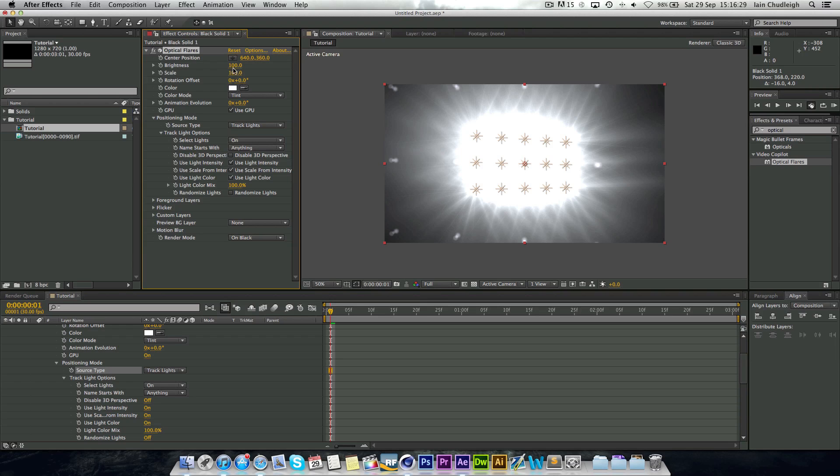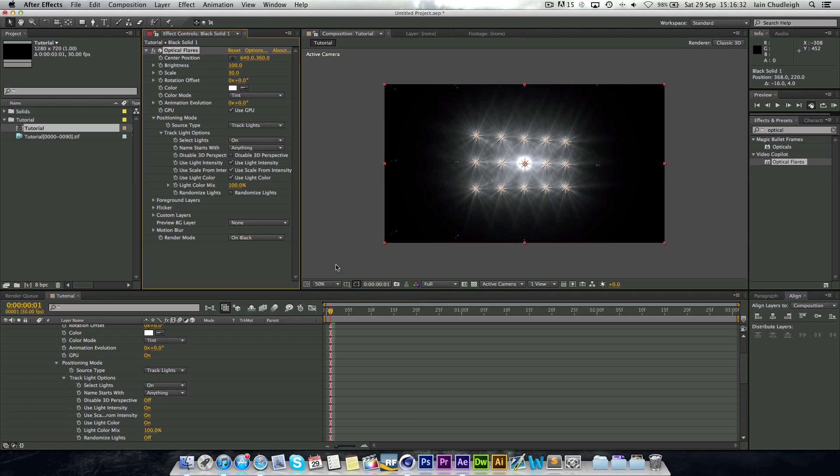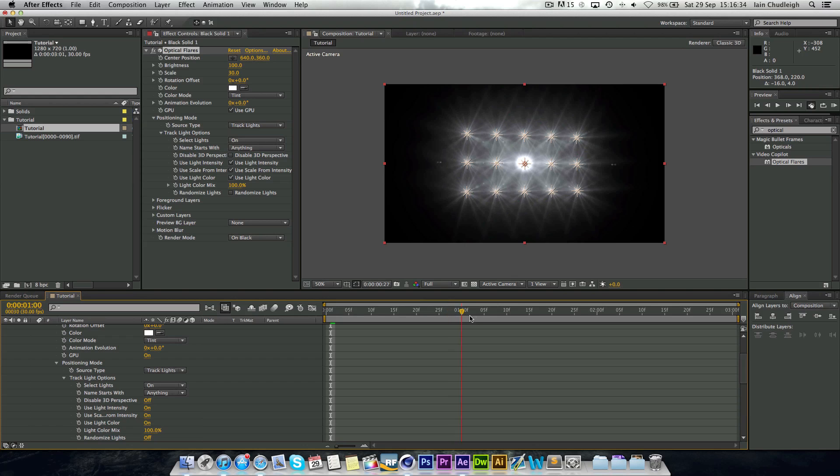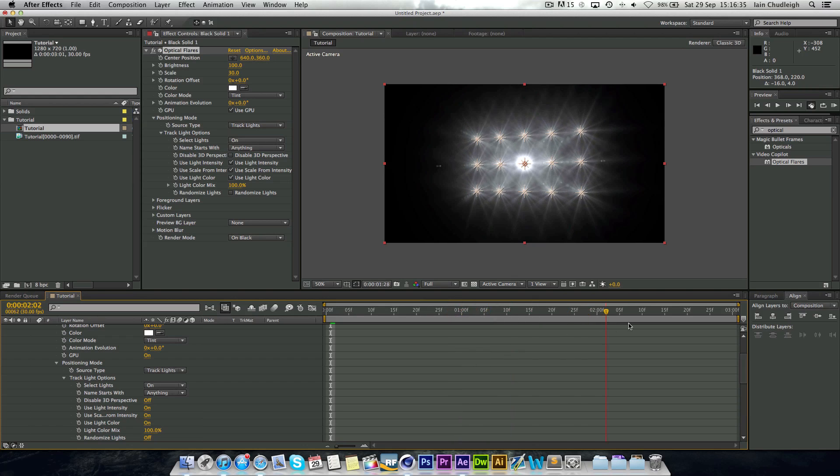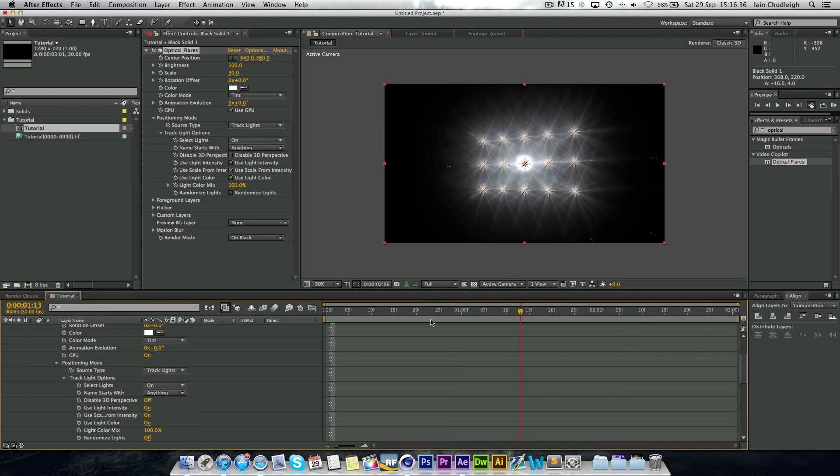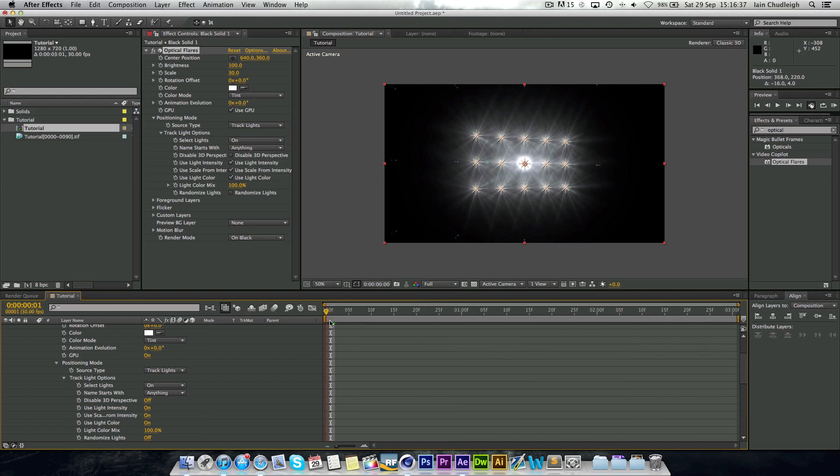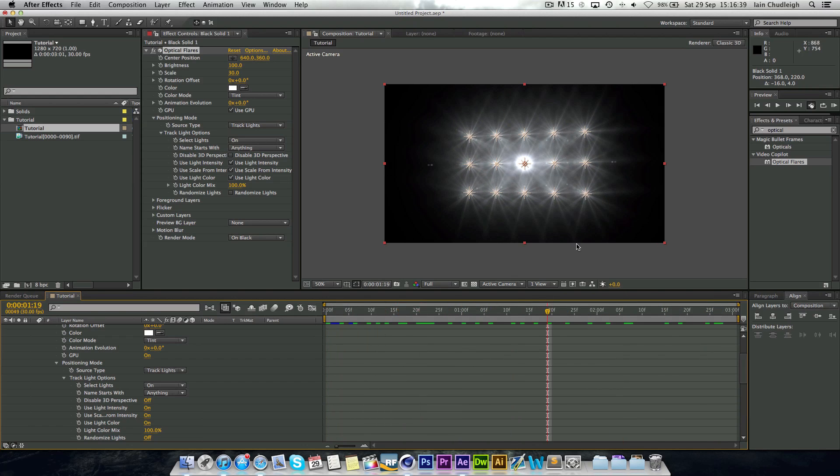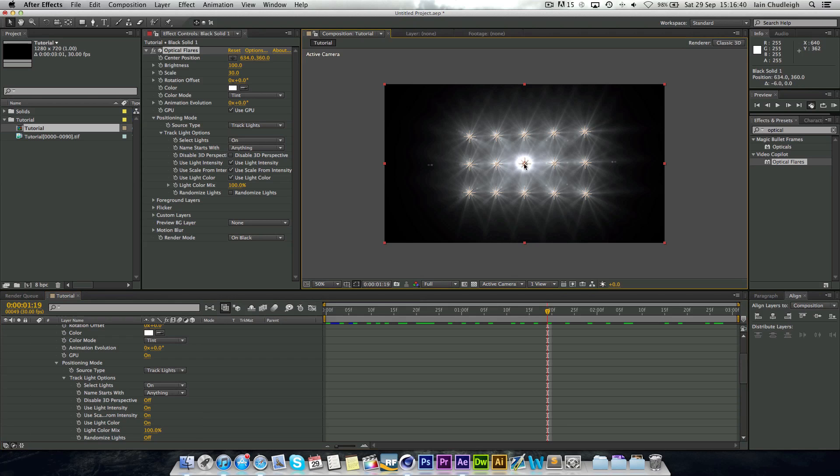And if we turn the scale down a bit, we actually have all of our lights being tracked, which is pretty cool.